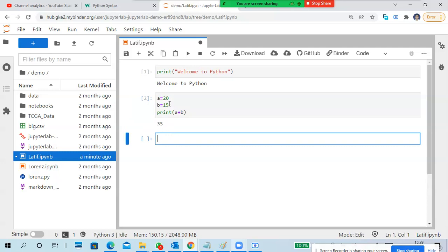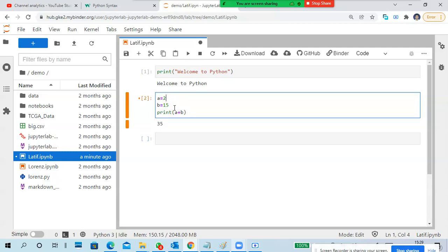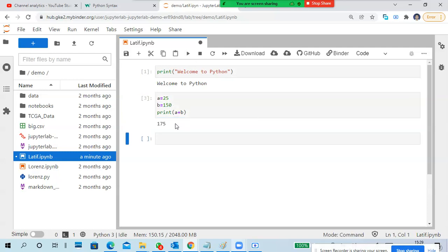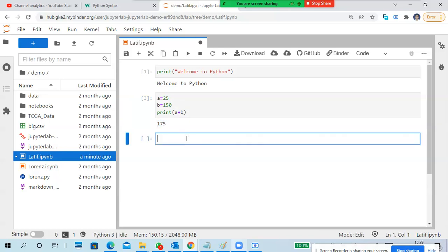Executing - result is 70. Now if you want to change values, I'll make a = 25 and b = 150. We can edit and keep executing like that. For example, l1 is equal to a list - we can keep doing it.